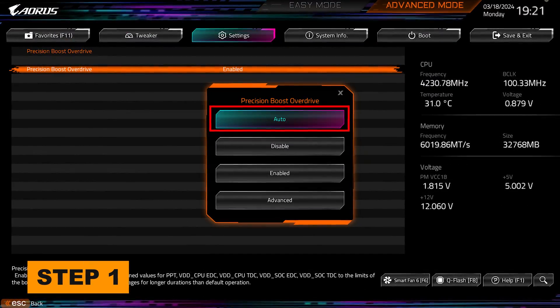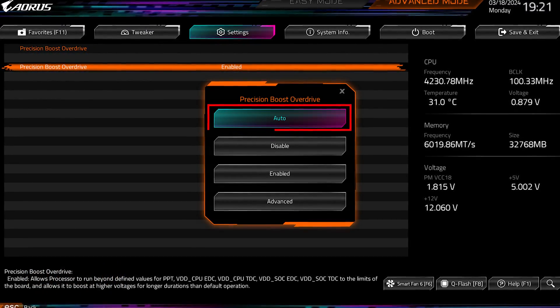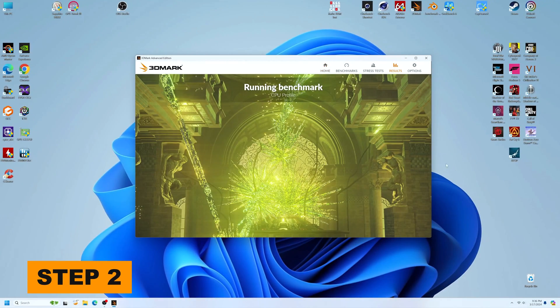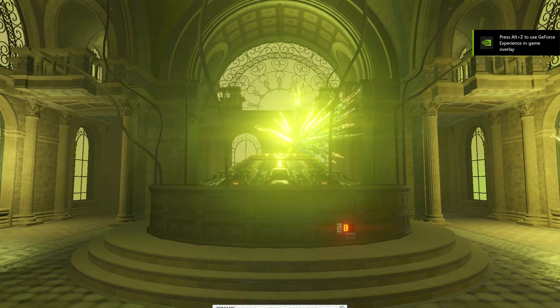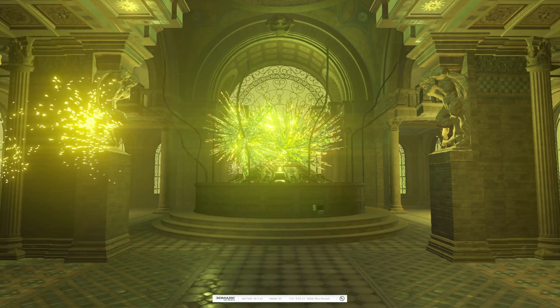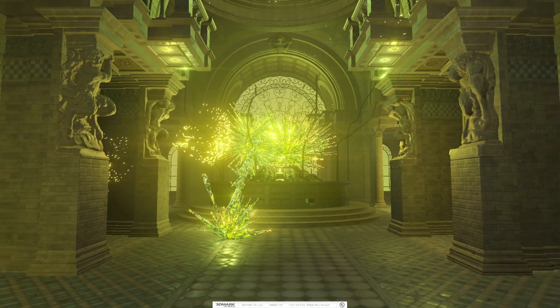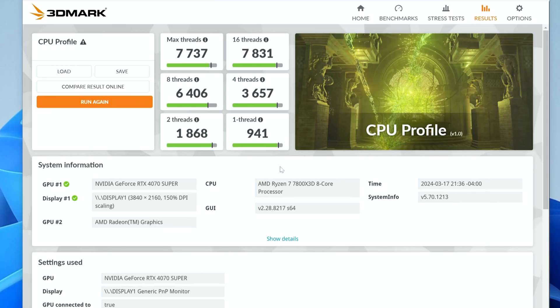Step 1: Make sure Precision Boost Overdrive, or PBO, is set to auto in BIOS before you start. Step 2: Benchmark your baseline configuration. Anytime you overclock a component, it is always important to establish a baseline by benchmarking your current system. I plan to use 3DMark and the CPU profile benchmark for this video, but you can use a free tool like Cinebench — it doesn't really matter what you use as long as it's a CPU benchmark. Make sure you don't use a GPU benchmark. Run the benchmark and record your baseline score.